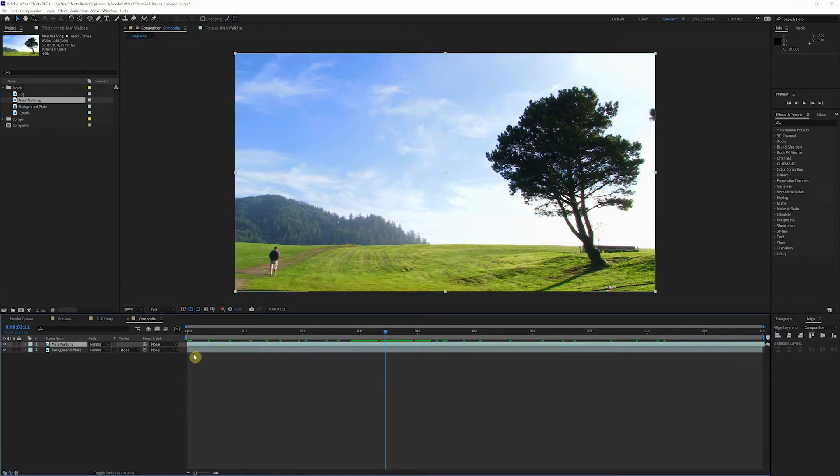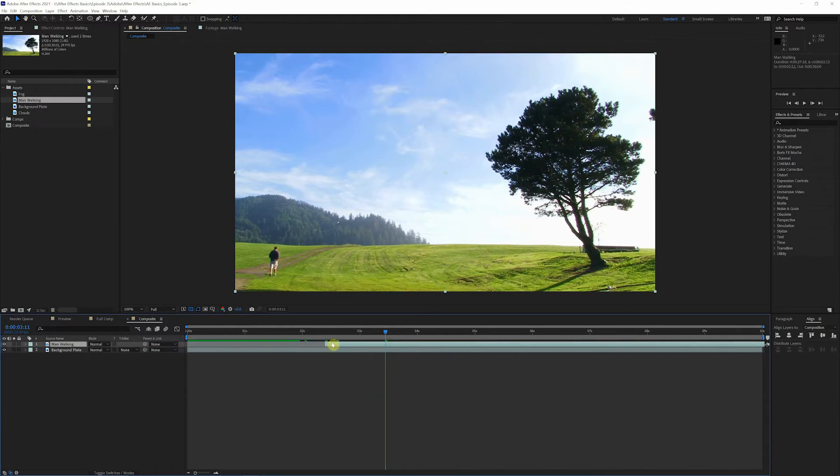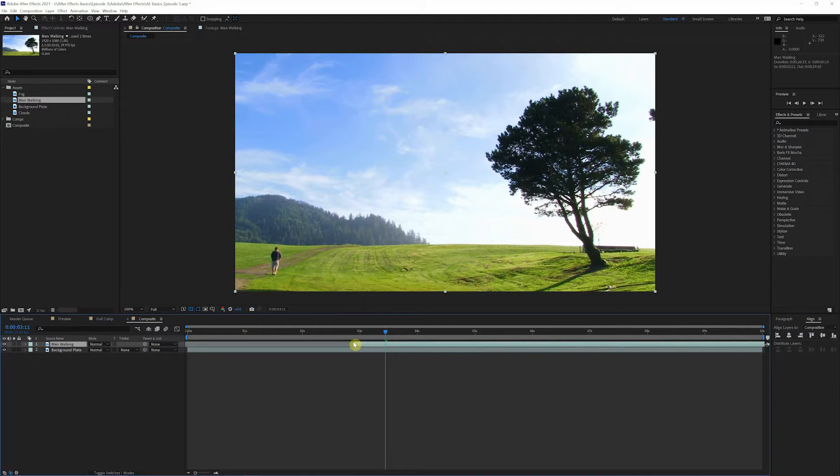And if you want to trim any layers, you can come right here to the beginning. You'll get this little arrow. If you click hold shift and drag, that will bring it right to wherever your play head is and we'll snap it right into place. Then we can click, hold shift again, bring that to the beginning of our timeline.